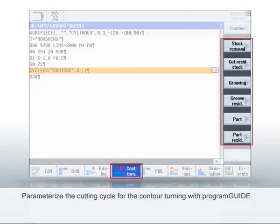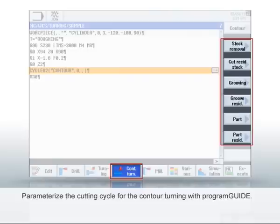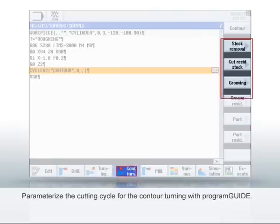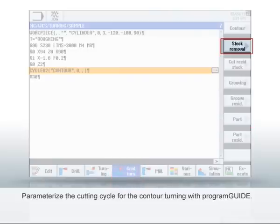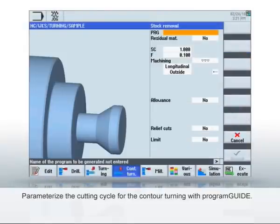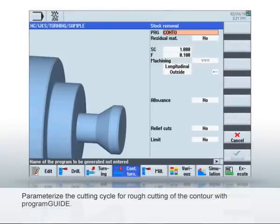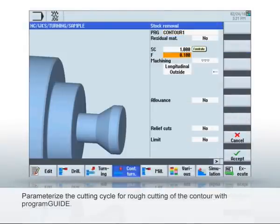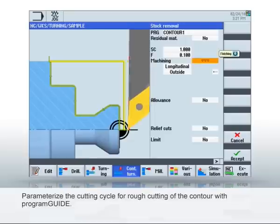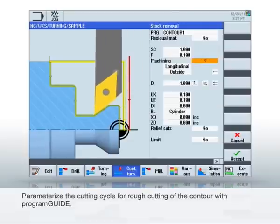The Siemens Program Guide provides powerful turning cycles for cutting the contour. As an example, let's parameterize a cutting cycle for rough cutting the contour. Under PRG, enter an arbitrary name for the newly created program. This is necessary in case residual material is left over.